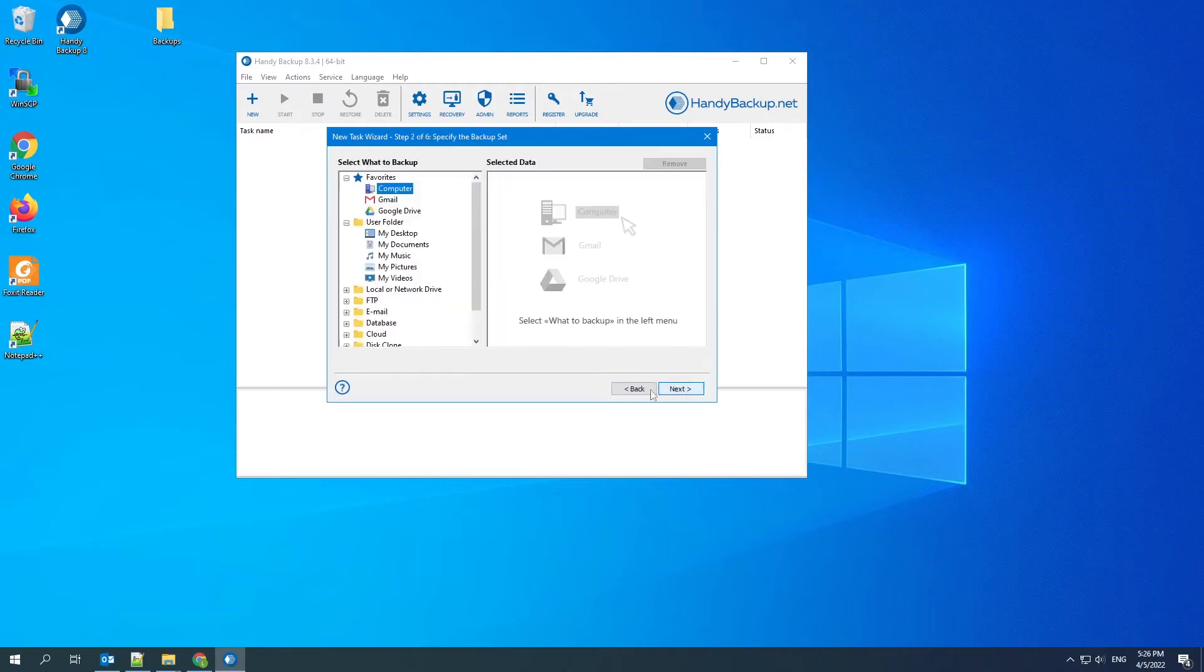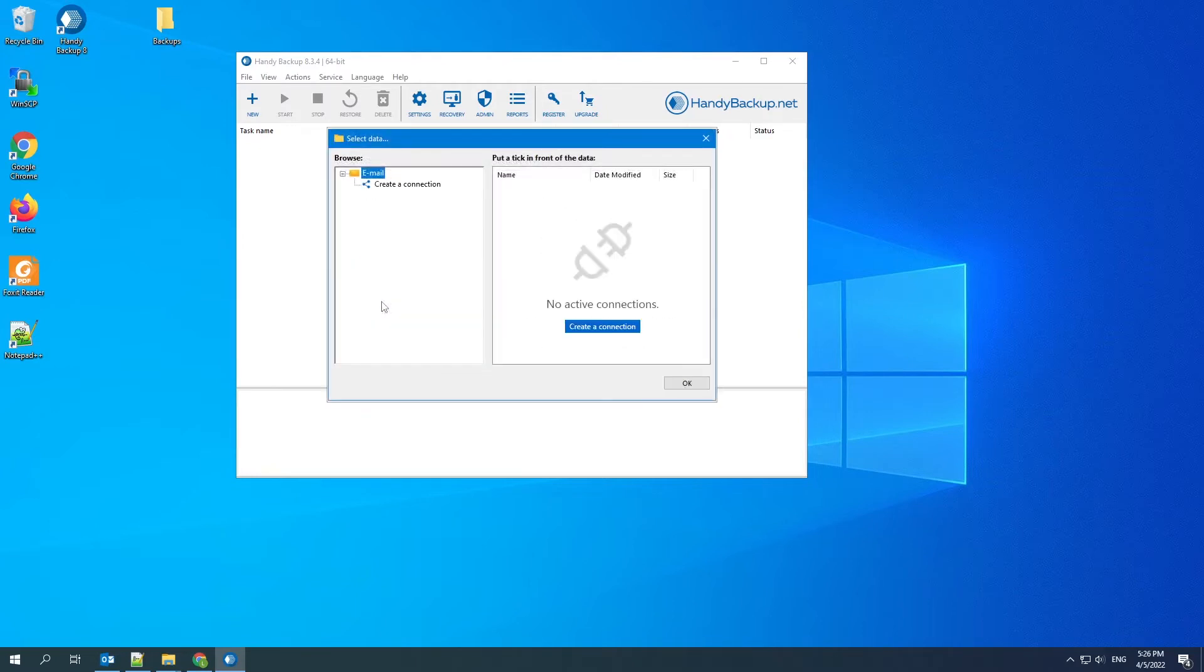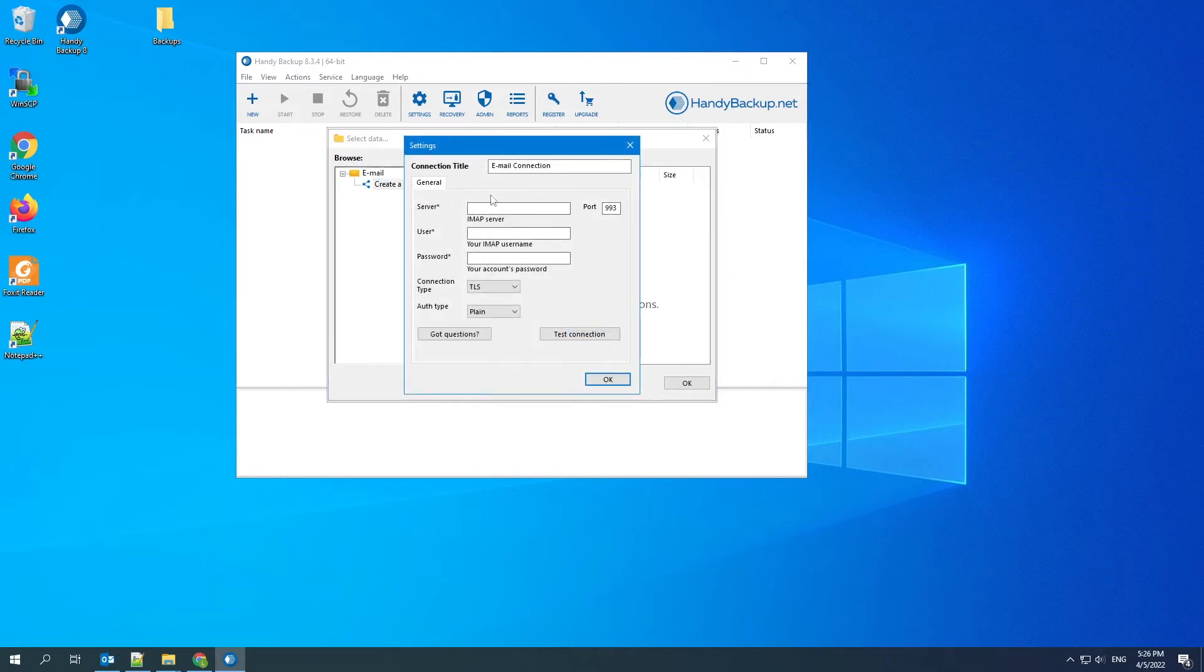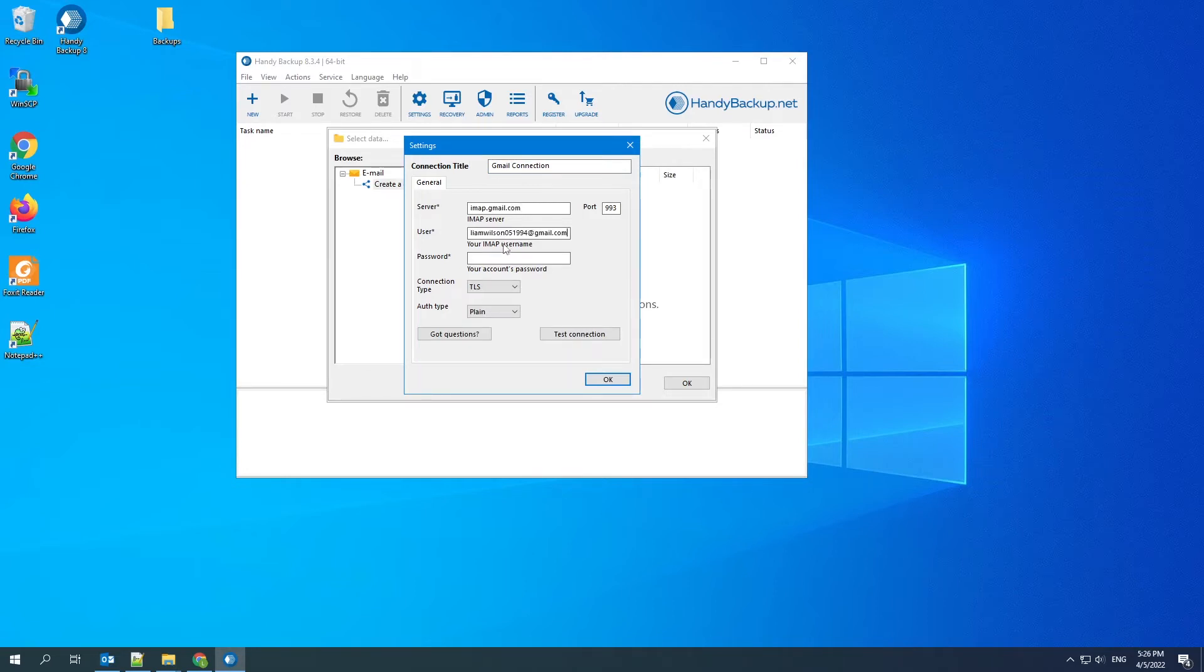In the second step, select email and click on the email plugin. A new window appears so we can create a new connection. Write down the name for our connection, for example, Gmail connection. Enter imap.gmail.com as the server, and then enter your Google account login.